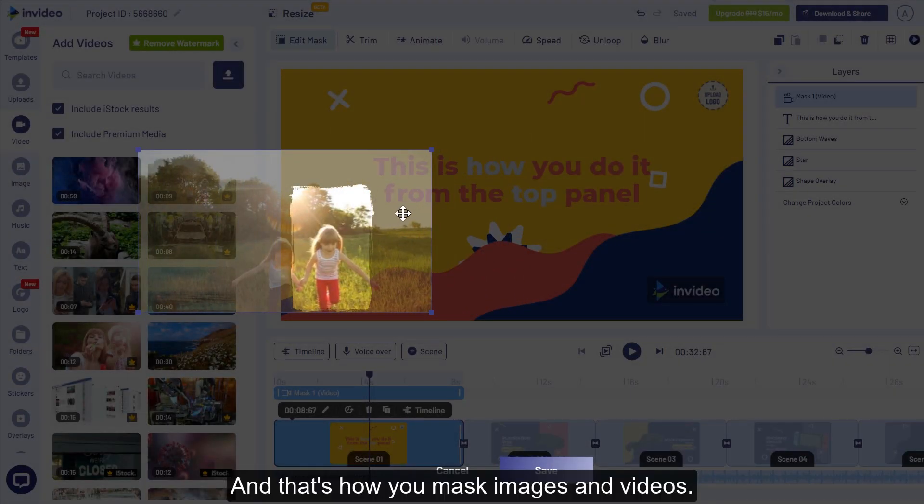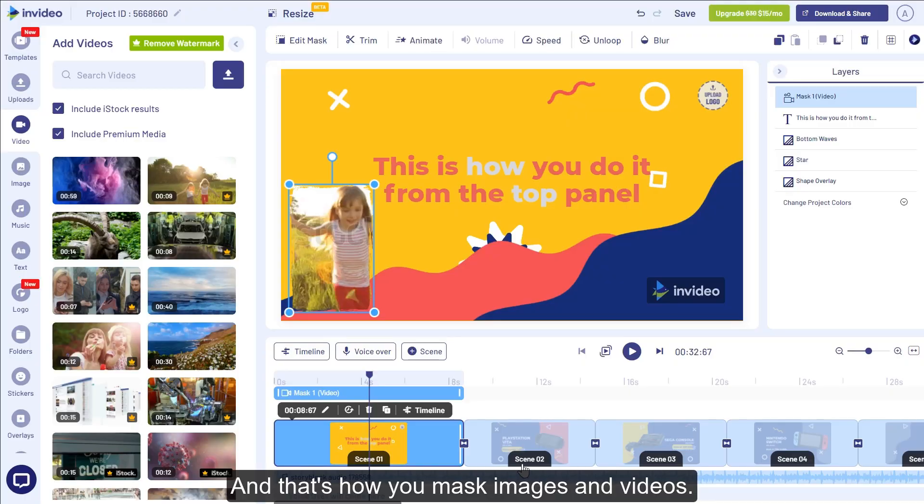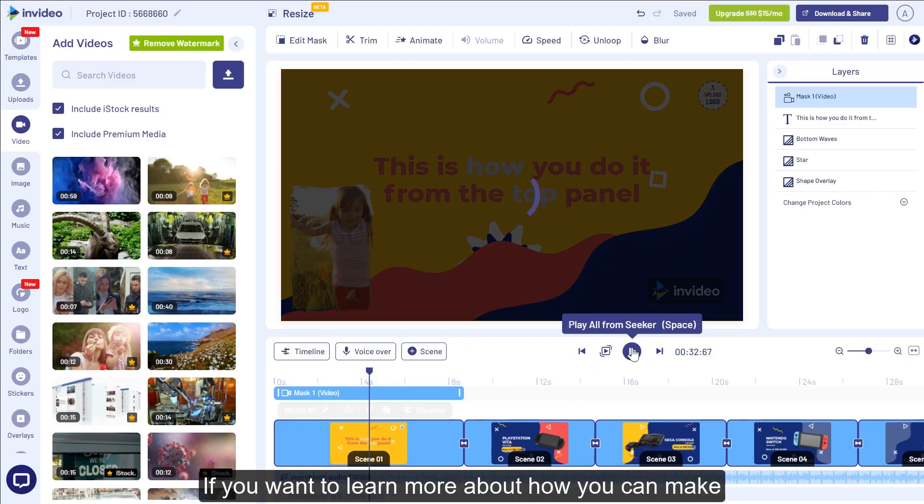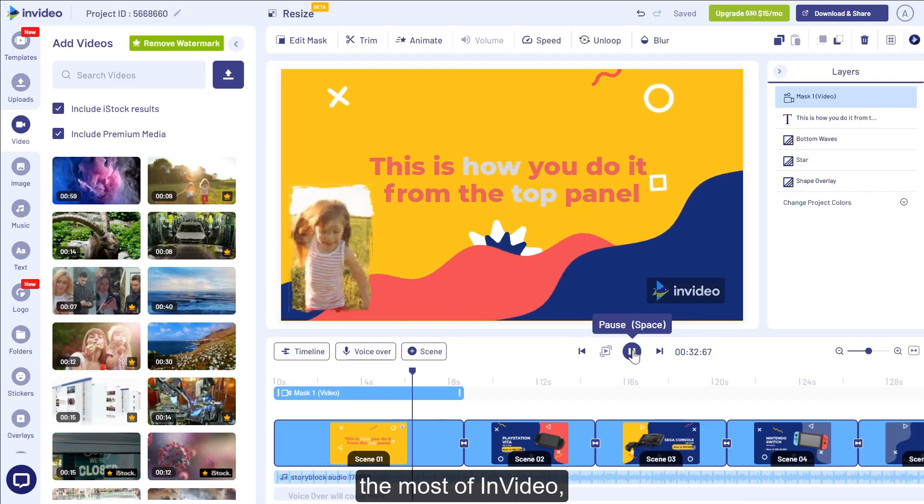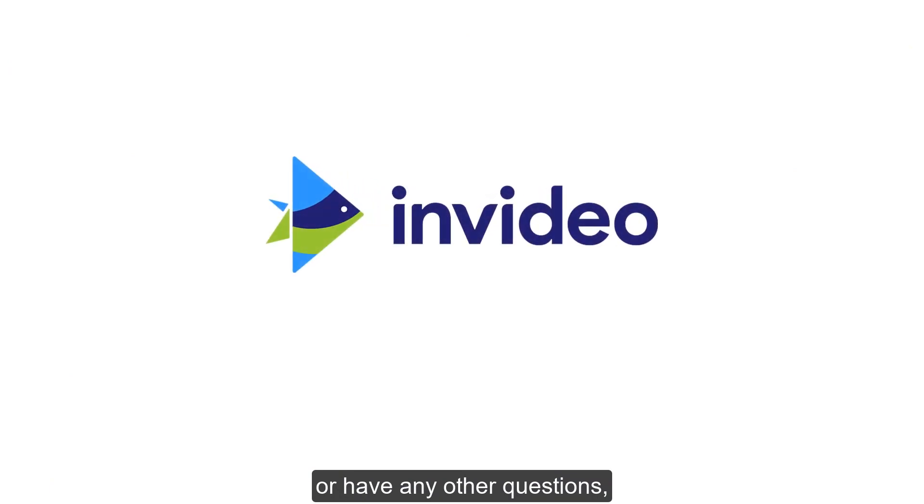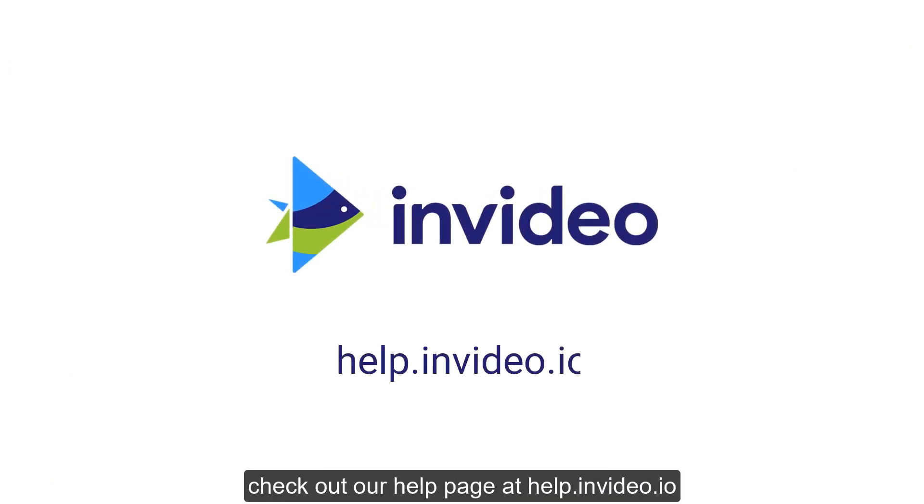And that's how you mask images and videos. If you want to learn more about how you can make the most of InVideo or if you have any other questions, check out our help page at help.invideo.io